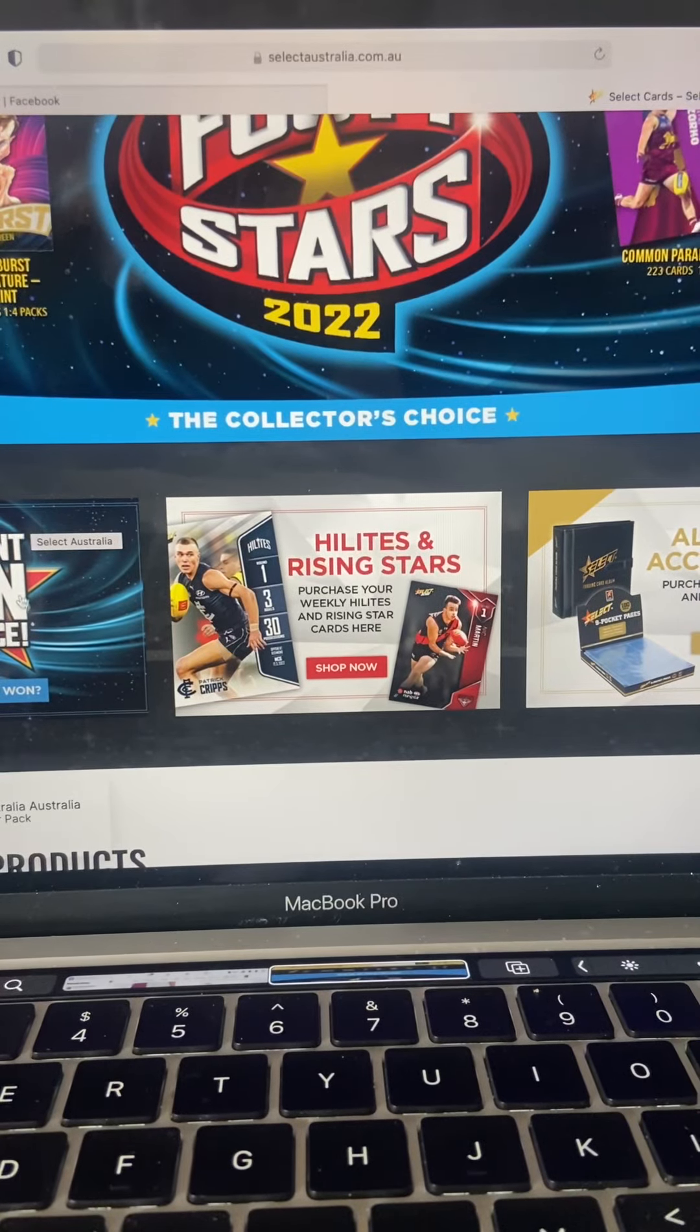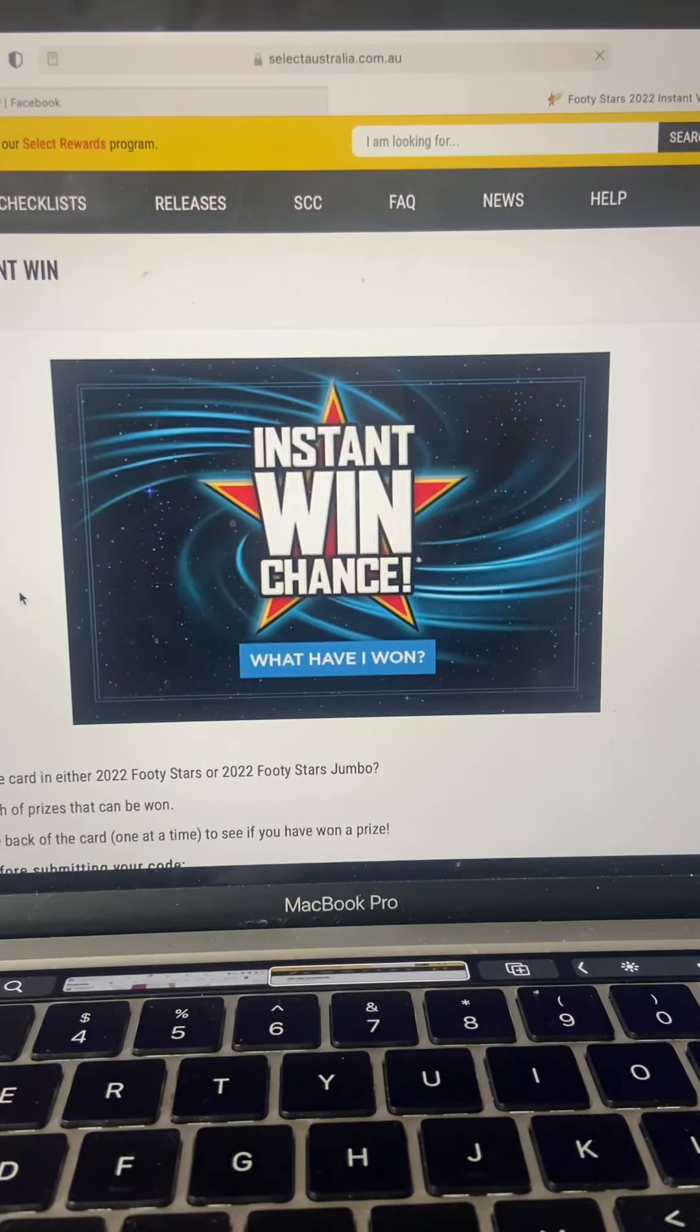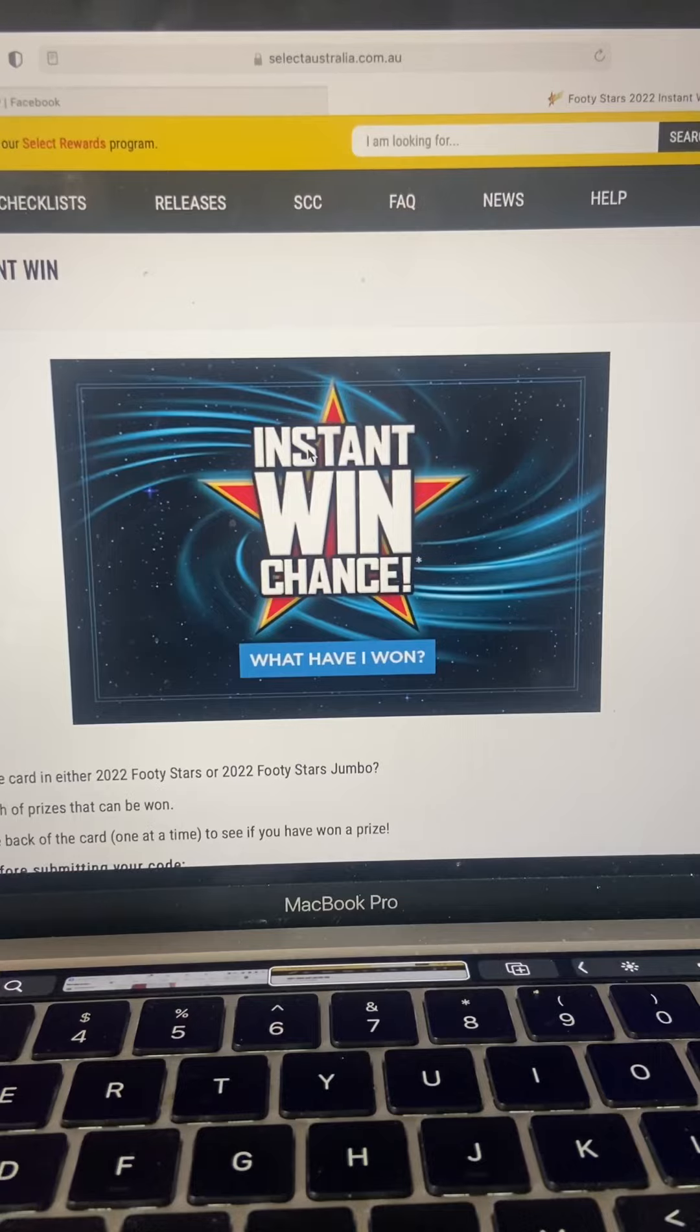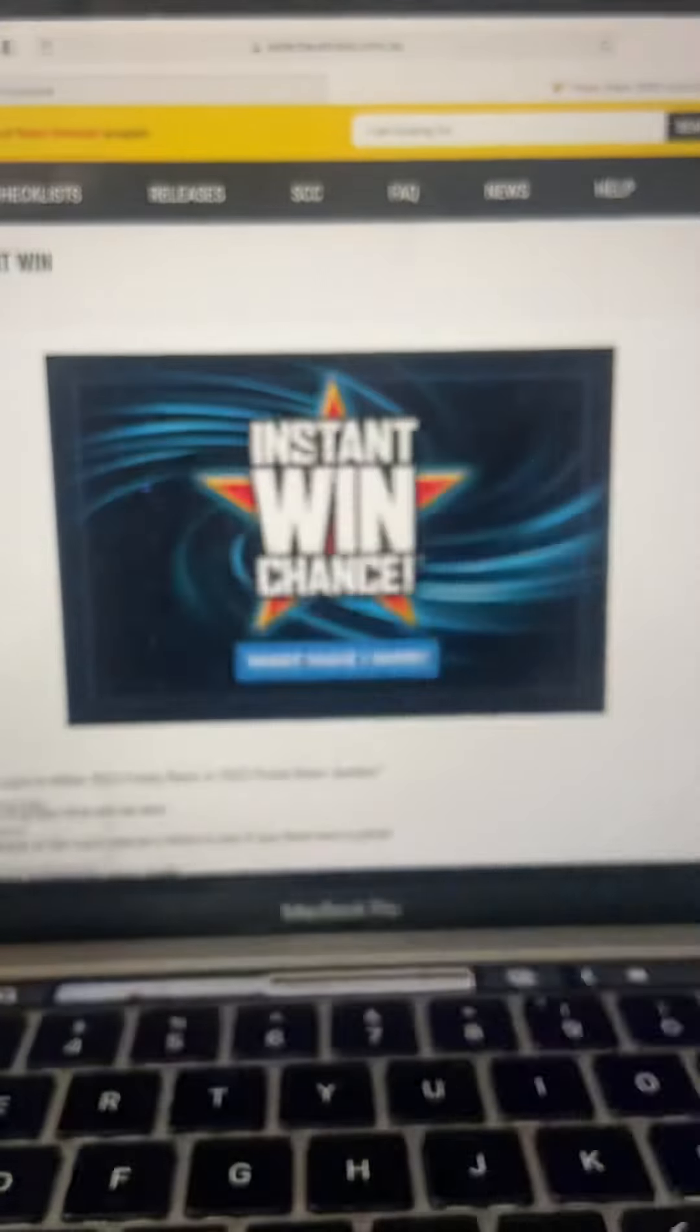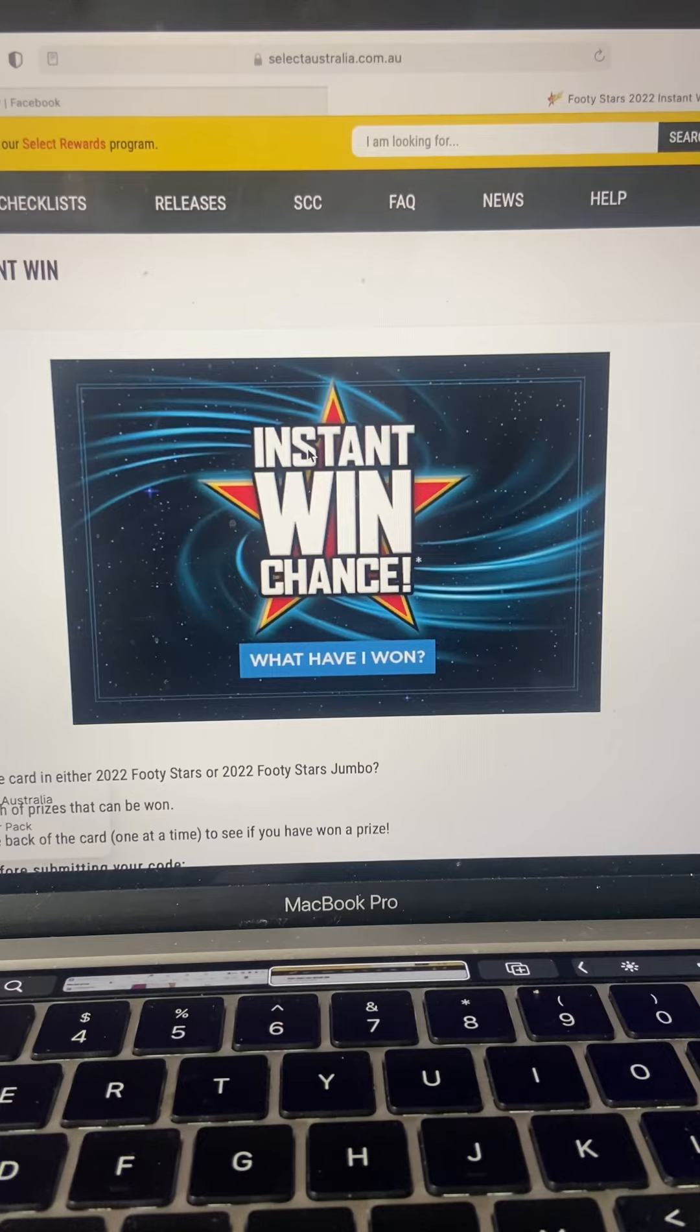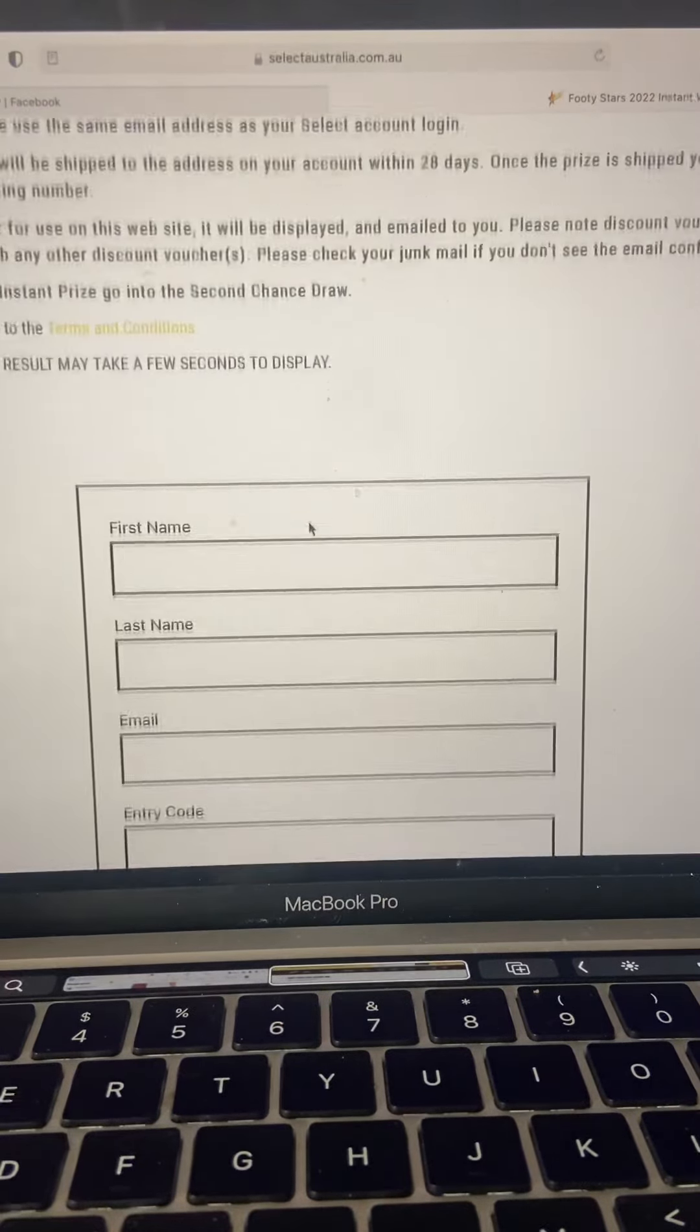Alright guys, I know lots of people have been interested in the instant win chance cards from Select. So I've got 7 here, just opened another case live on Facebook. Case was good.